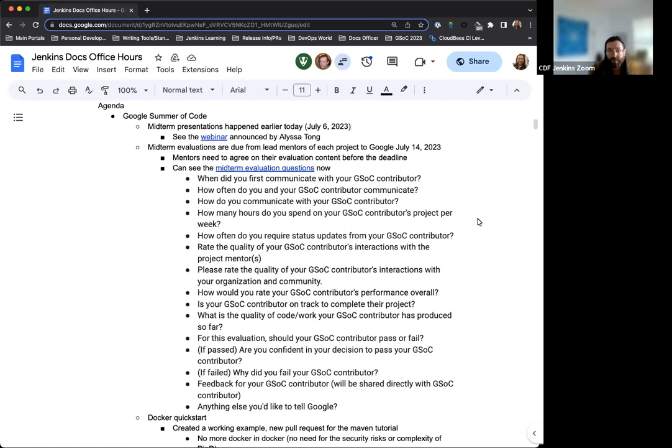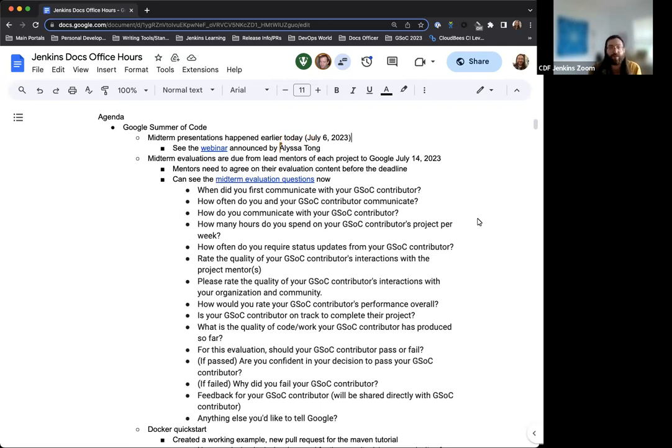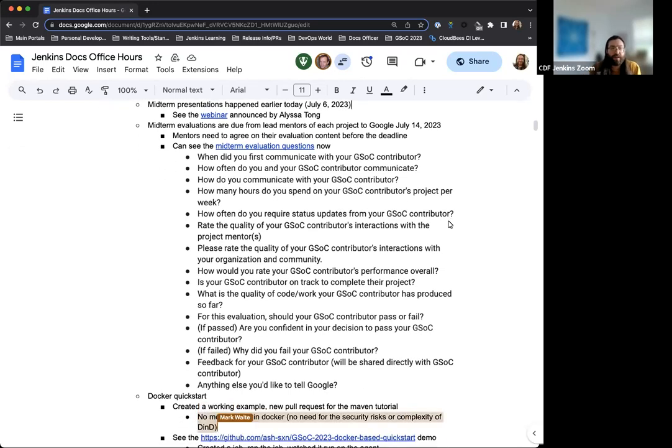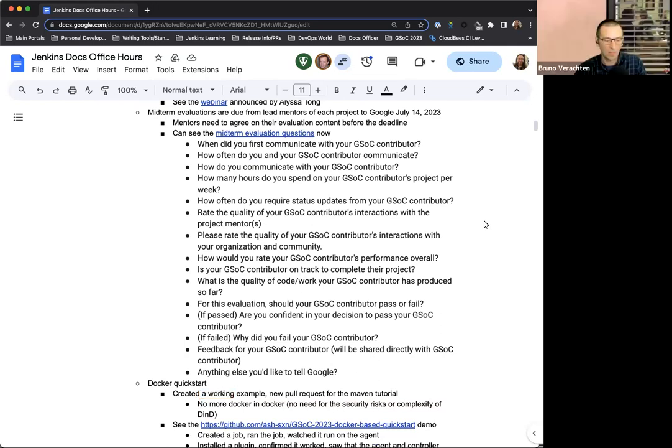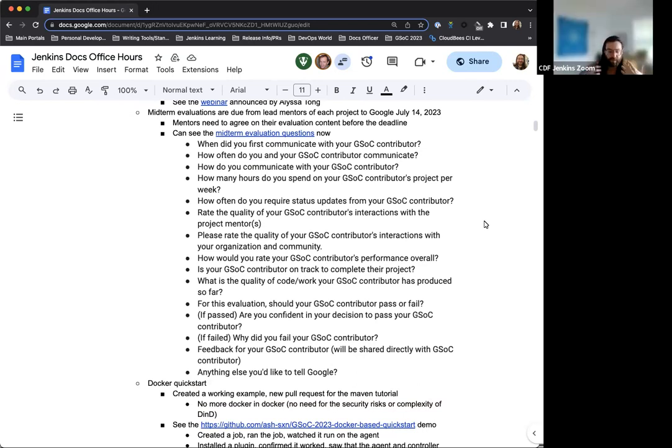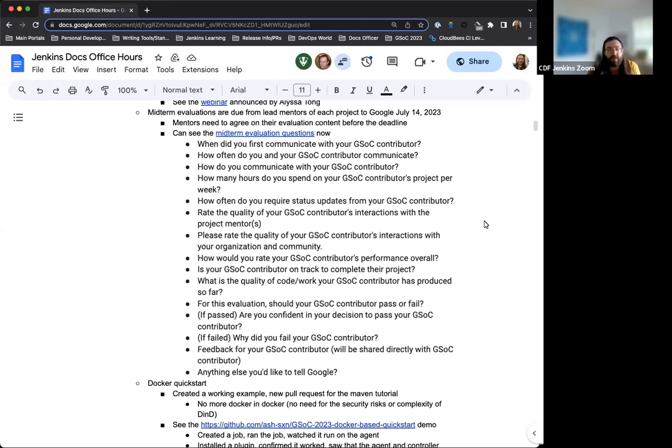So starting off, Google Summer of Code is well underway, and we've actually reached the midpoint of Google Summer of Code. As a result, today we had the midterm presentations for Google Summer of Code. It wrapped up roughly around 12 o'clock earlier today. So very, very fresh, which is great. And the mentors were asked to evaluate their work on GSOC for the contributors. Some of the questions that they asked themselves and were a part of the evaluation are listed here.